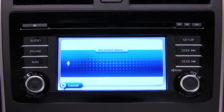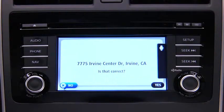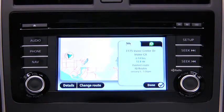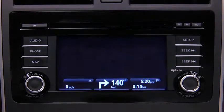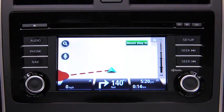The navigation device repeats back what it heard. Say "Yes" if the address is correct. The navigation device starts to guide you to your destination using spoken instructions and on-screen directions.